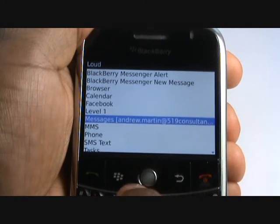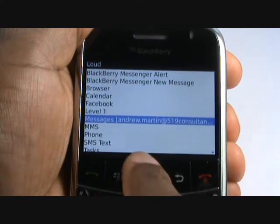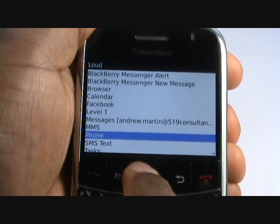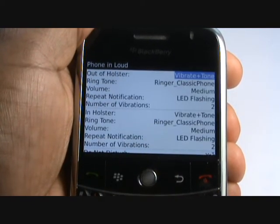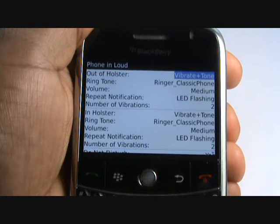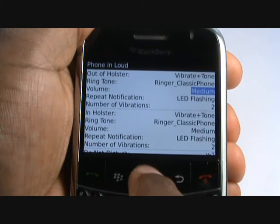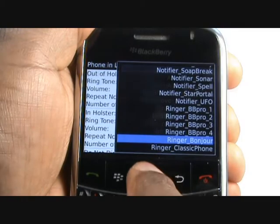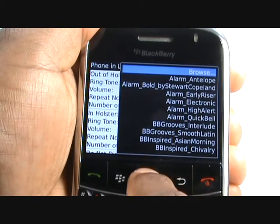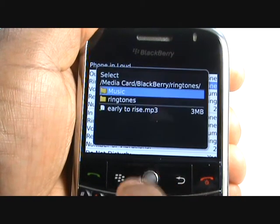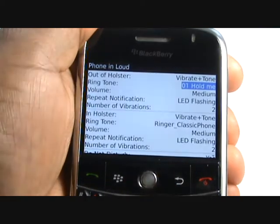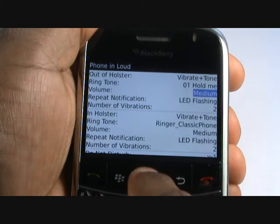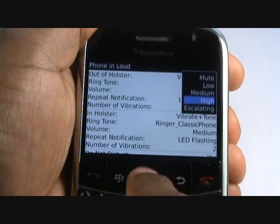Please select Phone. You have virtually the same options as the BlackBerry Messenger. To use an MP3 ringing tone, select Ringing Tone and scroll up to Browse. Now select Music and then select your desired track. You can also change your ring volume and the number of vibrations prior to hearing the ringtone.